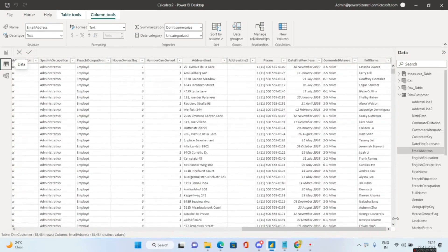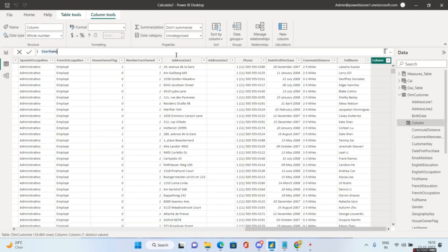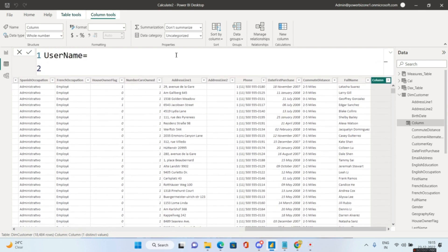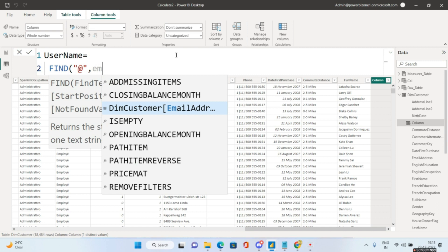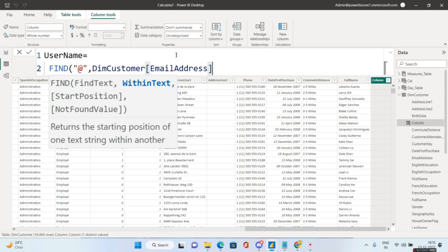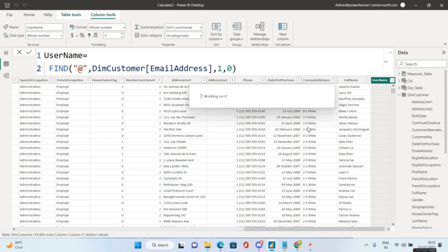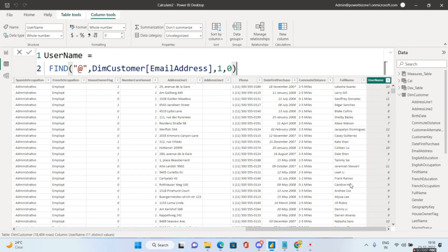We'll create a calculated column named 'username'. First, we need to find the position of the at-sign using the DAX FIND function: FIND('@', EmailAddress, 1, 0). This will return the position where the at-sign occurs in each email address row.